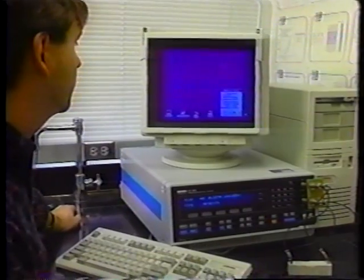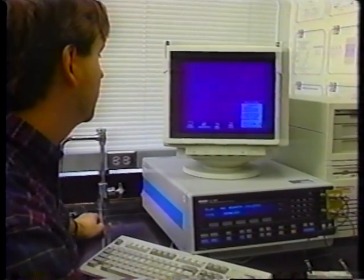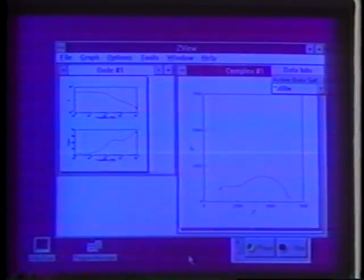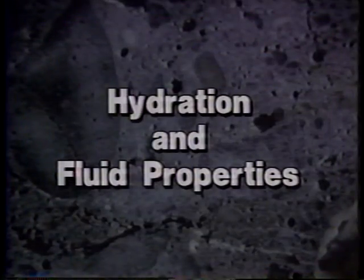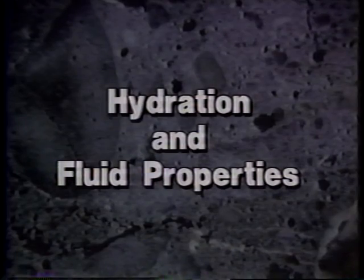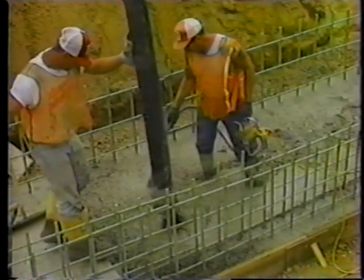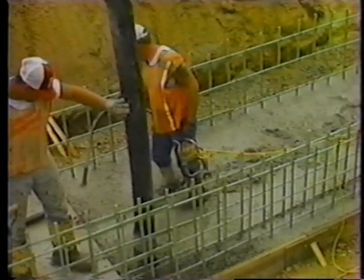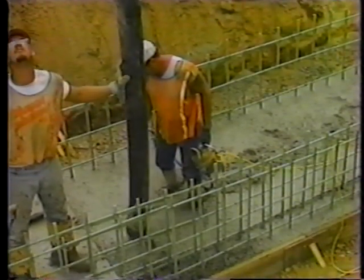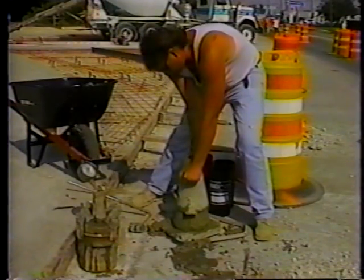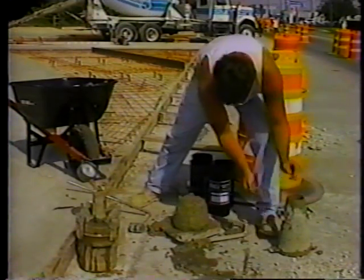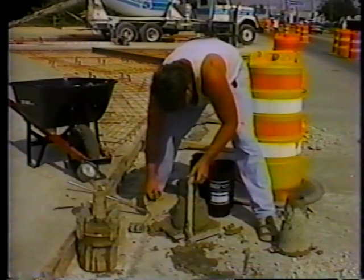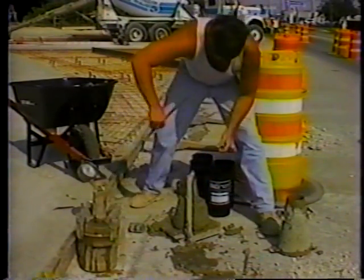The resistance and impedance of cement is a topic of research that may someday change the way we test fresh concrete in the field. The fluid properties of concrete are very important in the field because quality construction demands adequate consolidation. The standard slump test provides a coarse measure of concrete workability. This test is widely utilized because it is easy to conduct in the field.